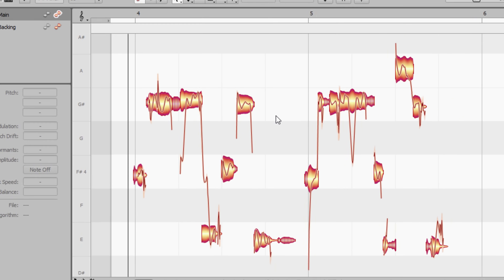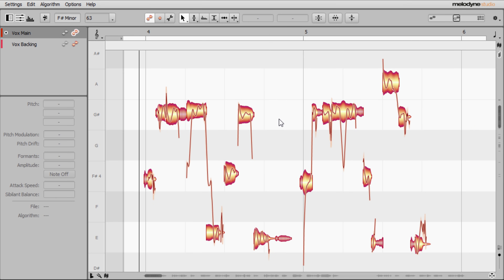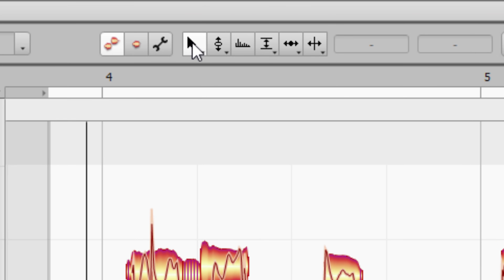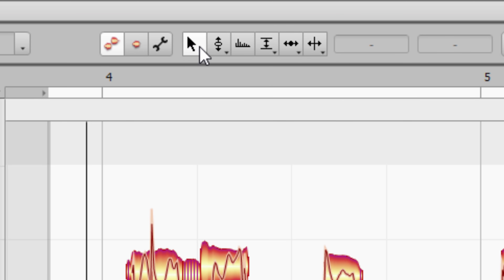So how would we go about adjusting the pitch of some of these blobs? There's one really easy way if you want to be quick about it, and that's to make sure you have the main tool selected. If you have another tool selected you can press F1 on your keyboard to select the main tool. The tools up here are selected with F1, F2, F3, F4 etc. — that's a quick way to select all of those tools.